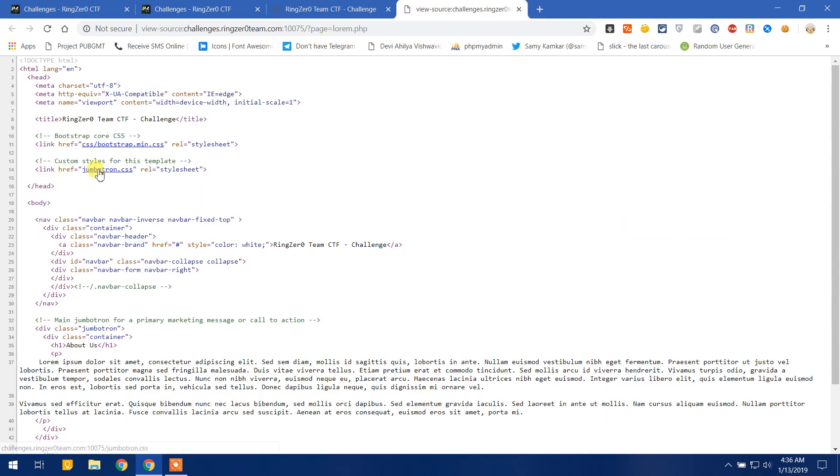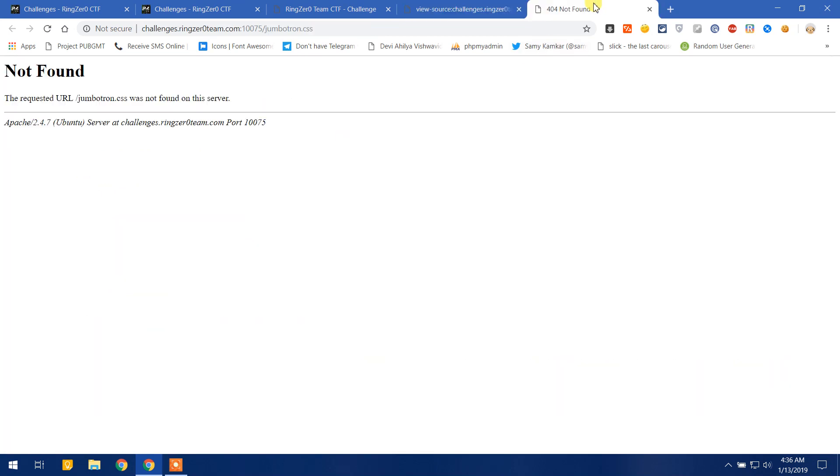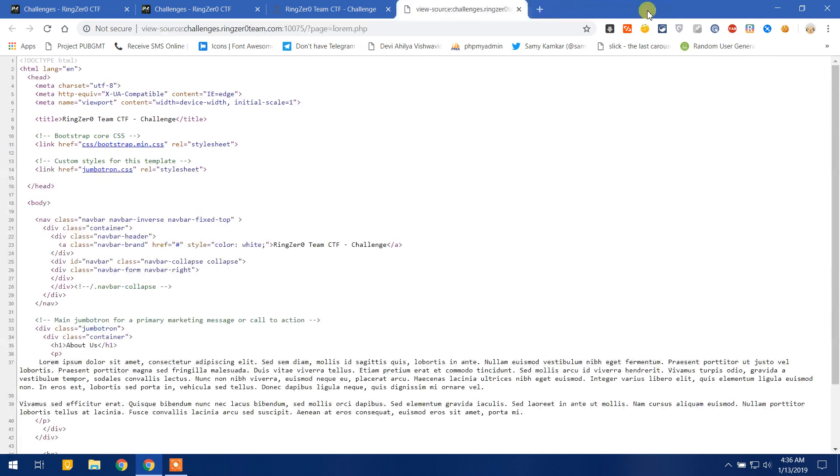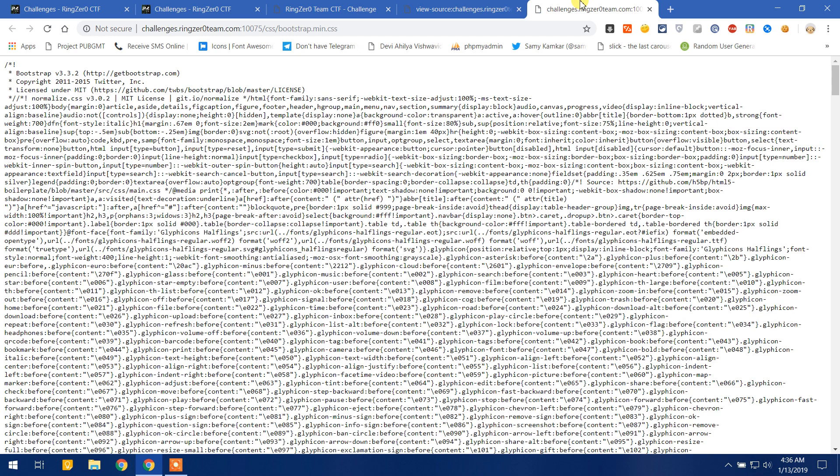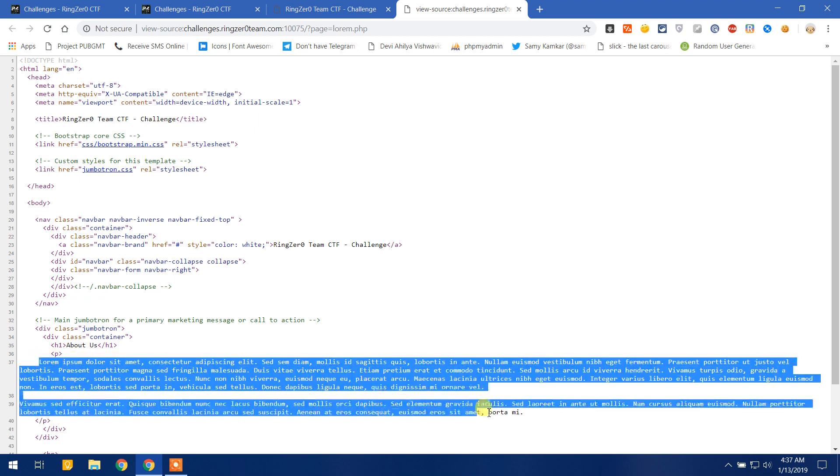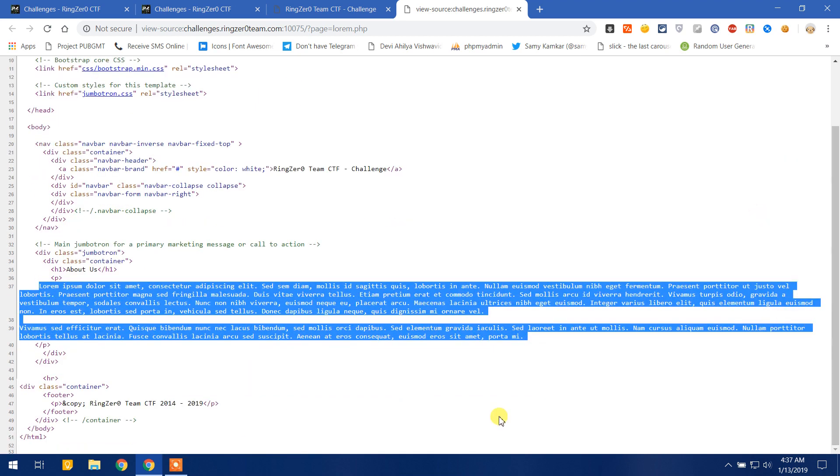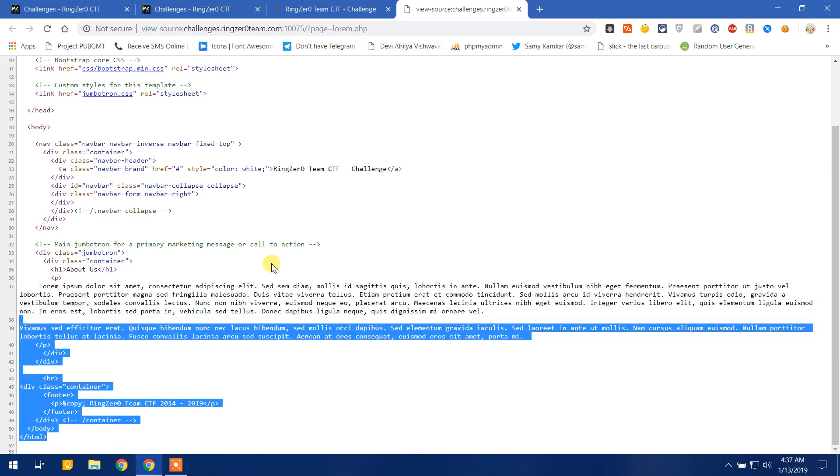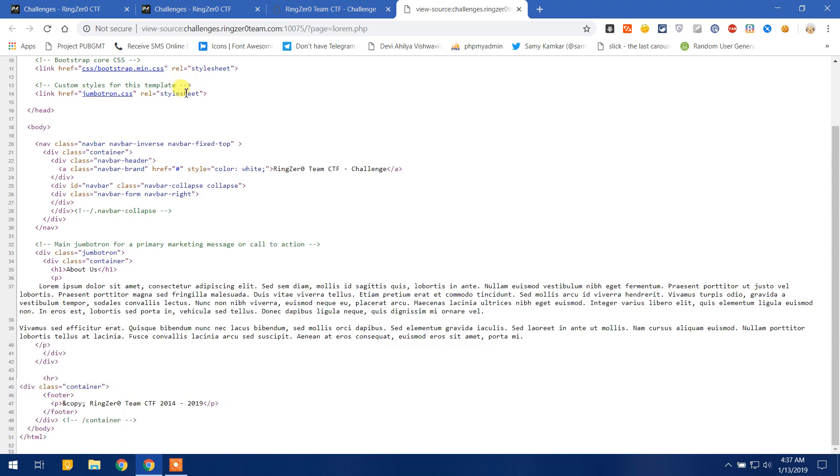Then let's go to jumbotron.css and also here we cannot find any flag. So here we go. Let's go back and check something else. Here is lorem ipsum content, no flag here and no flag here. So no flag is on this page.